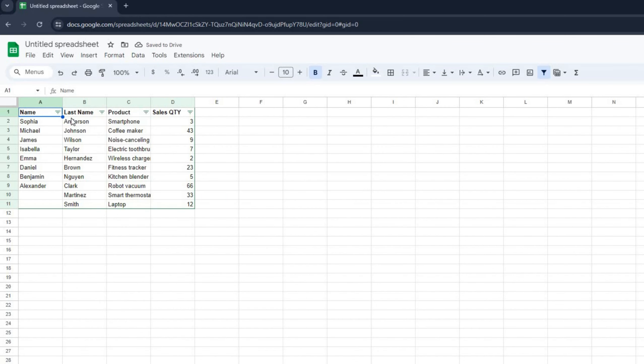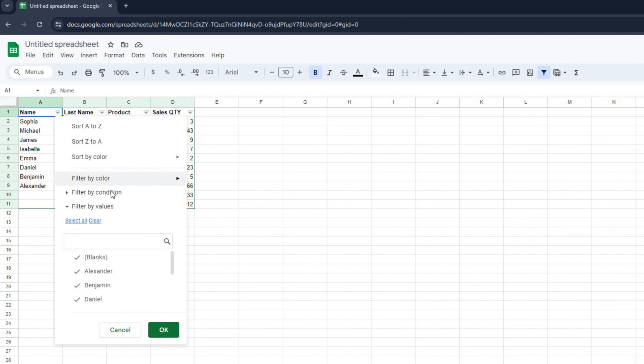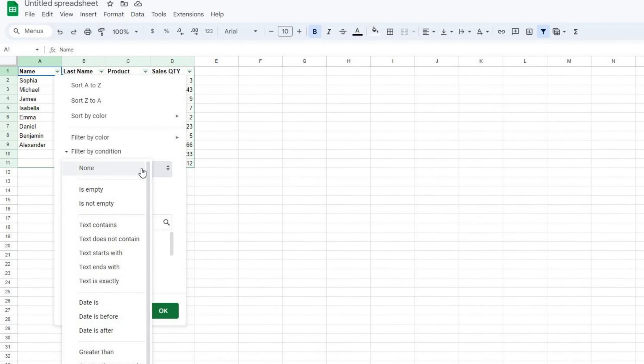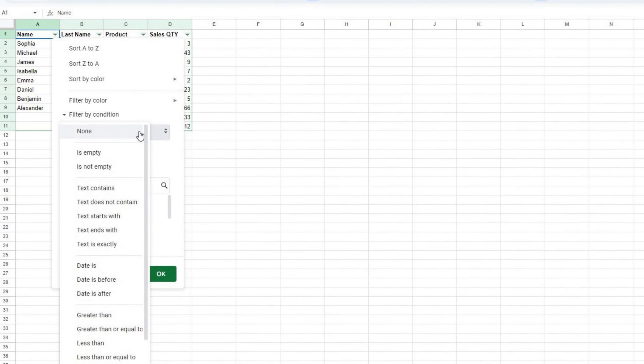Now, let's say we want to filter specific conditions. We click the filter icon again and we select filter by condition. See how many different conditions you can filter by?